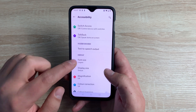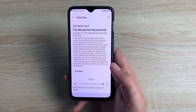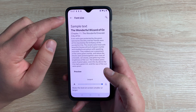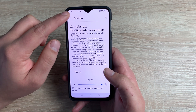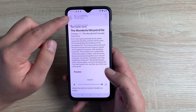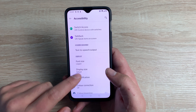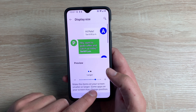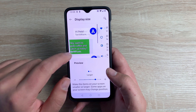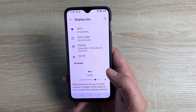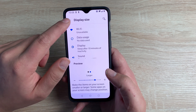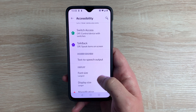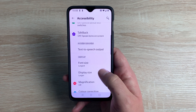Underneath that we have Font Size. I've already set it to the largest — I wish it would go a little bit bigger, as it's a shame it's not as big as some other models. Underneath that we have Display Size, so you can make your display size a little bit bigger. There are preview options to see the change, and coming back out you can see the menu is a little bit larger and easier to read.